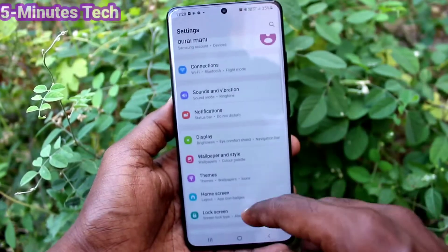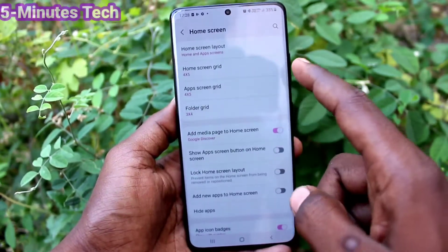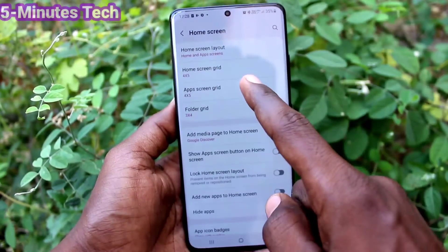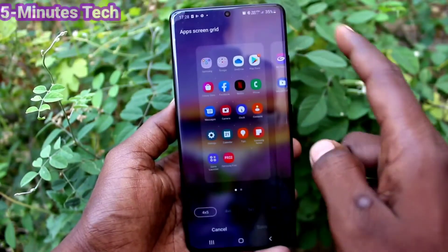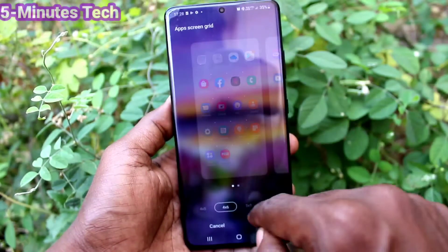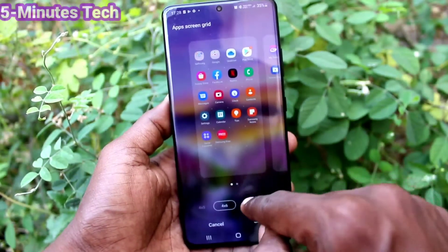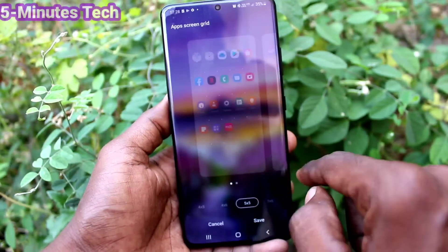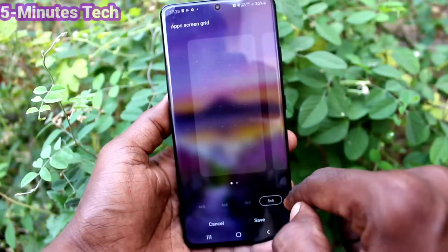First, go to Settings of your phone, click on Home Screen, and click on App Screen Grid. Now you can select from the available options — four options are available.